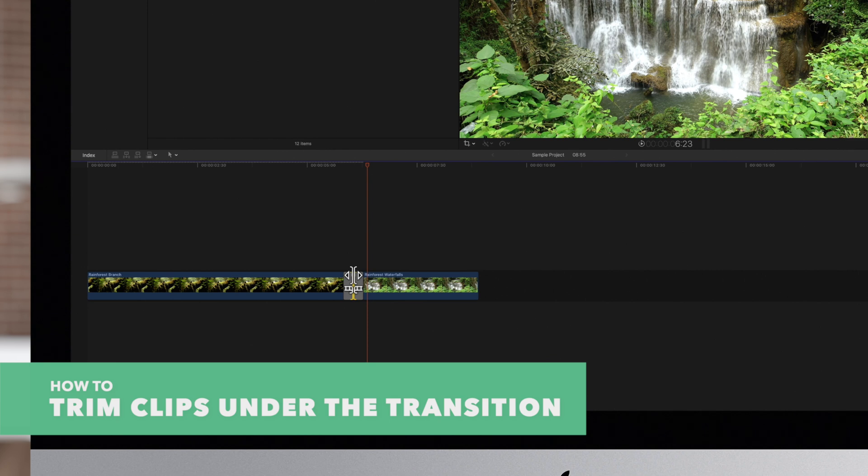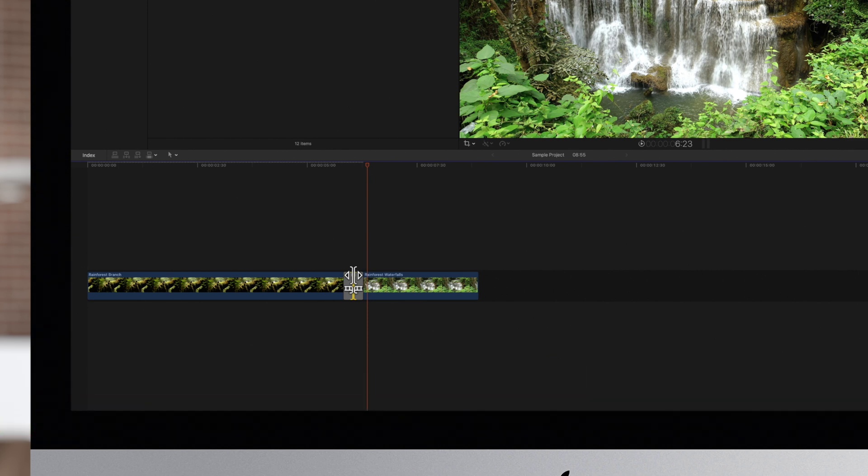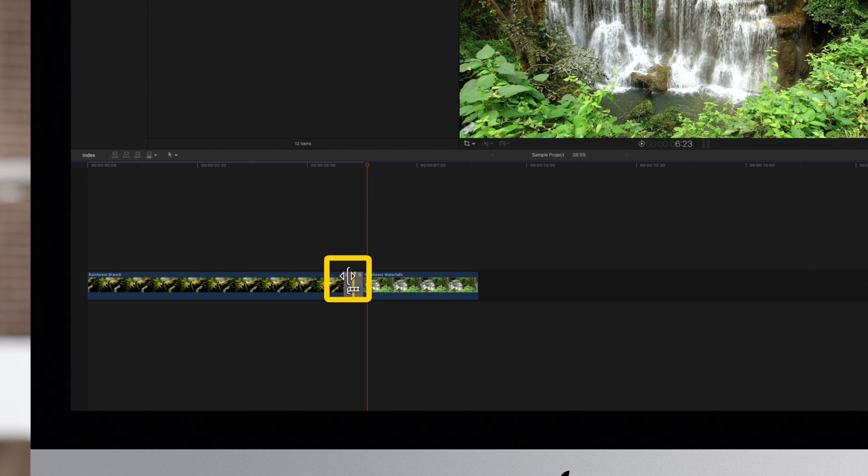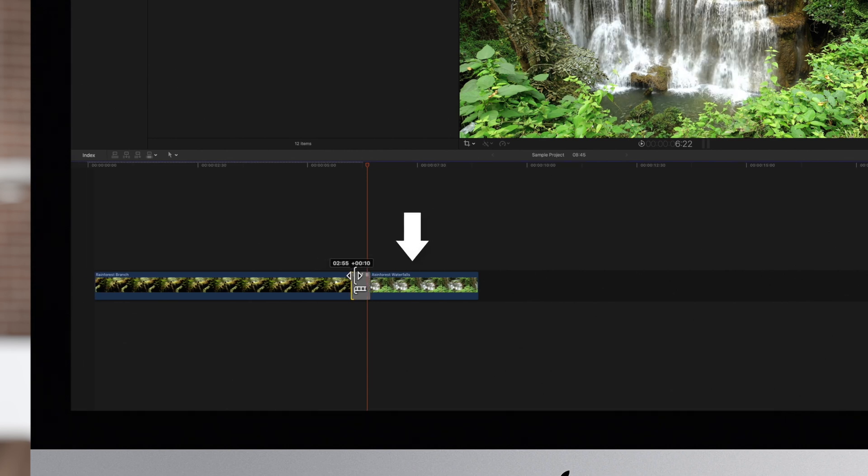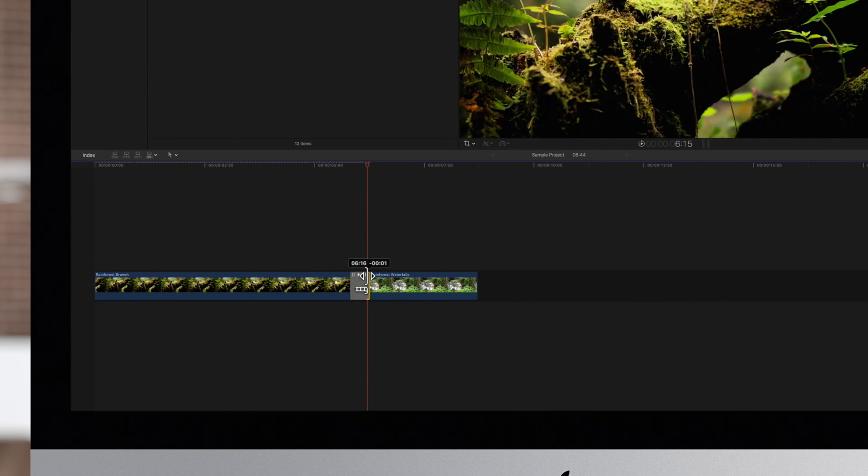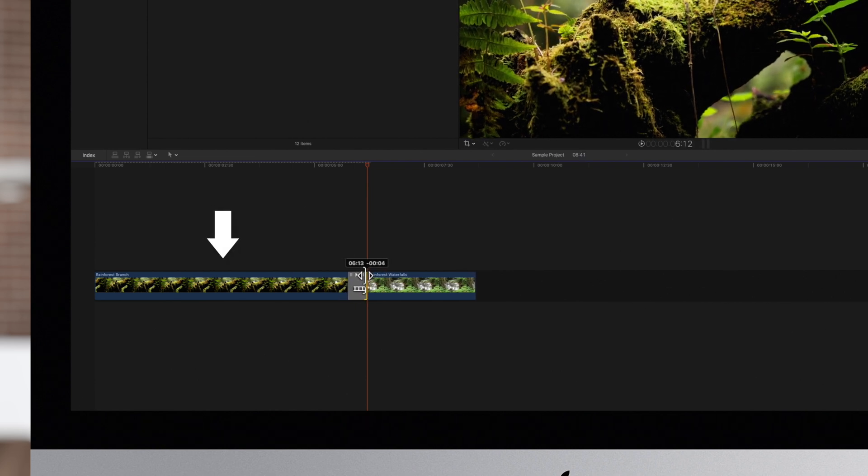There's a third tool for trimming the clips under the transition. On the gray transition box move your cursor to one of the icons that looks like two vertical lines. Your cursor will turn into a ripple cursor. Now drag to trim the clip on the right. And if you drag the trim icon on the upper right it will trim the end point of the clip on the left.